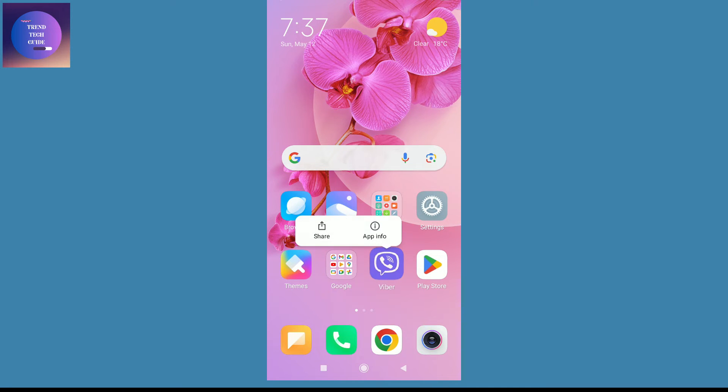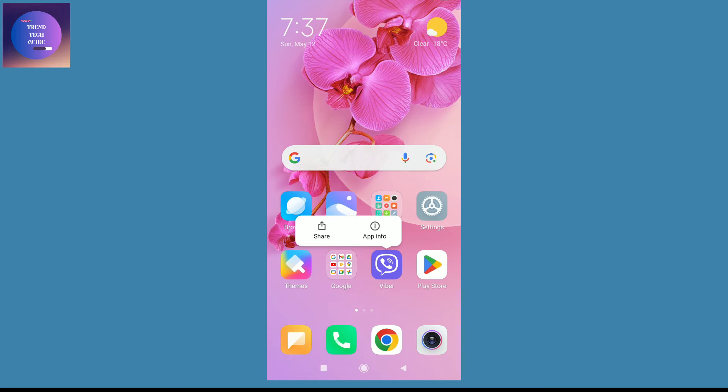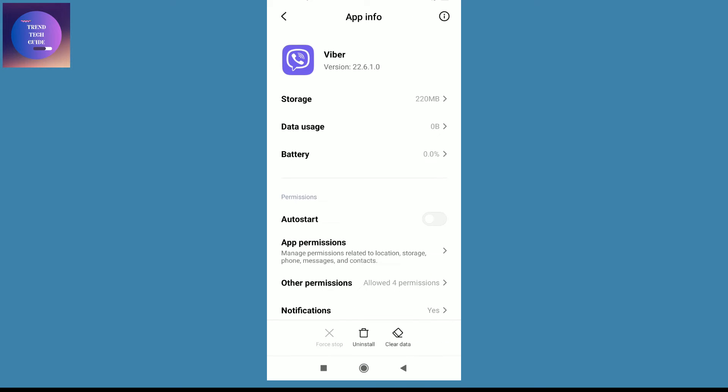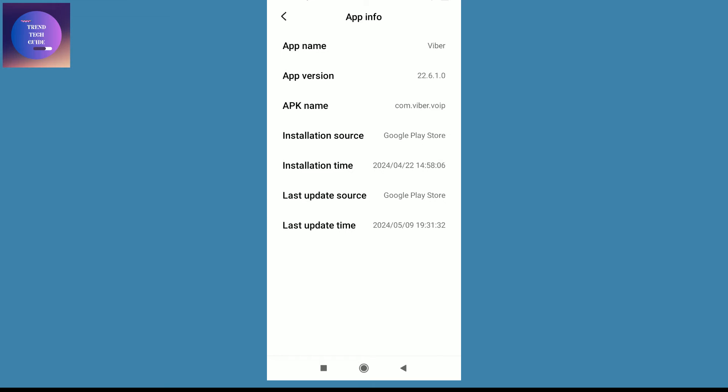Over here you'll find this App Info option. Just tap on this and you'll find this interface. Now on the top you'll find this I button. Just tap on this and you can see...